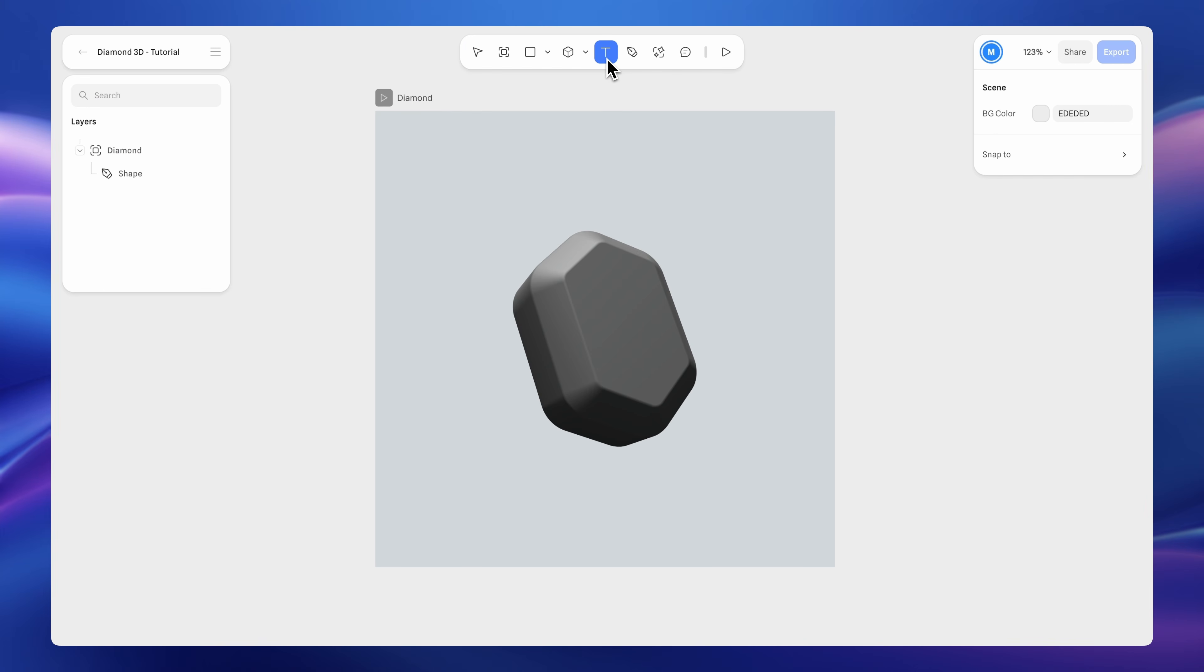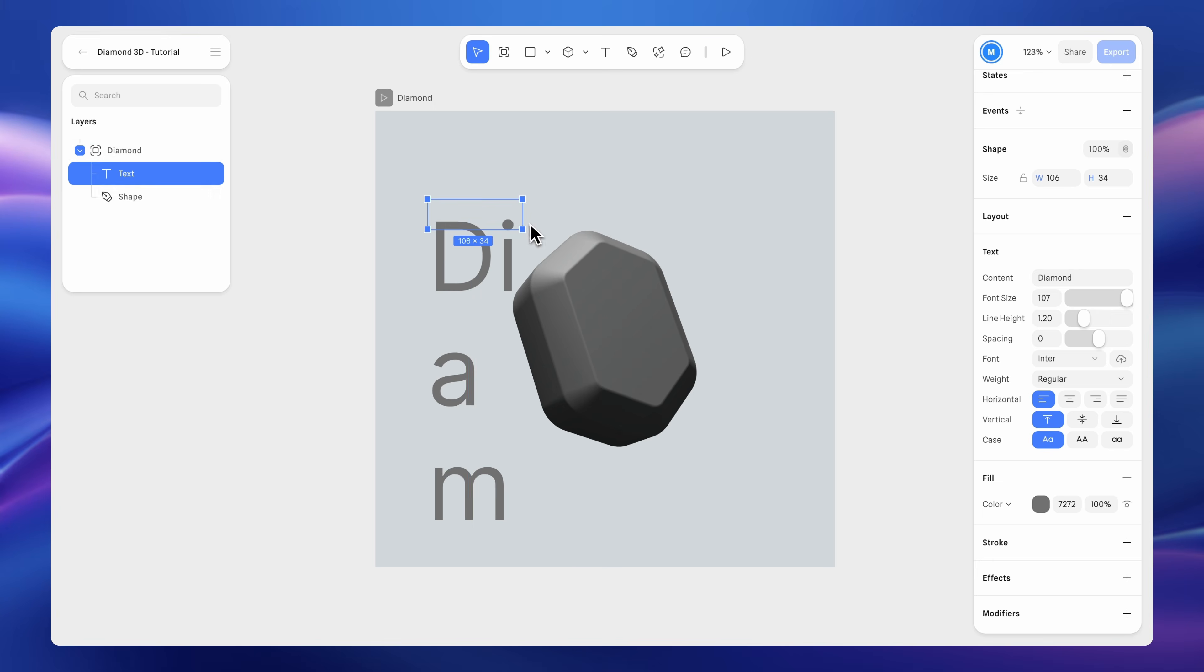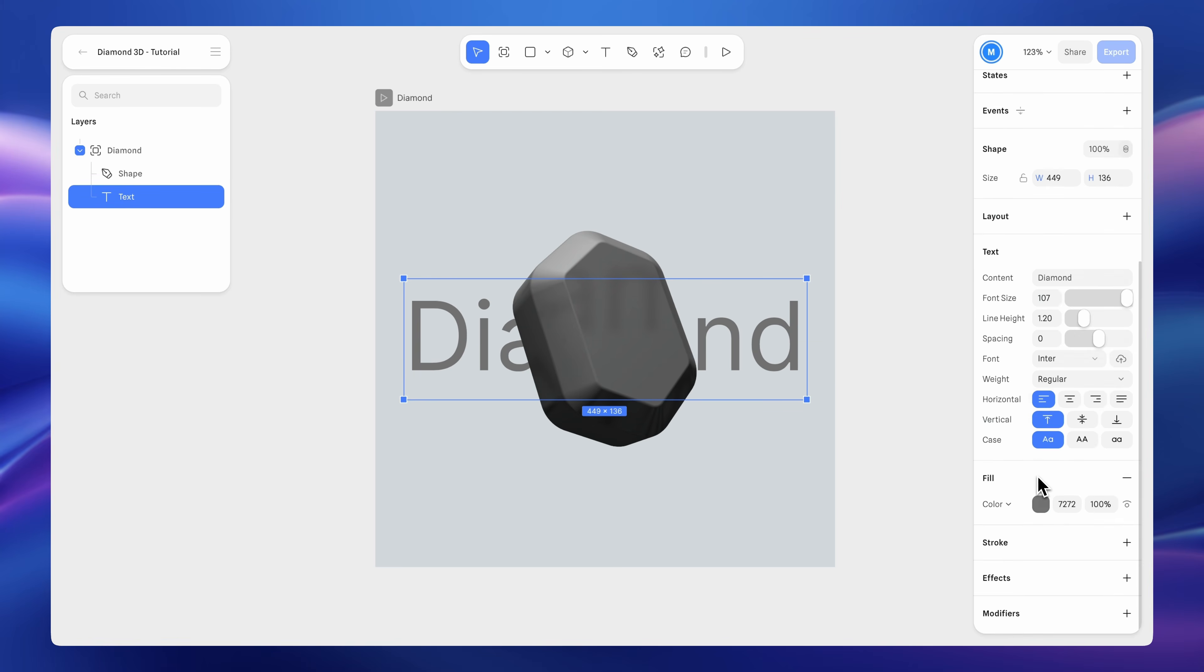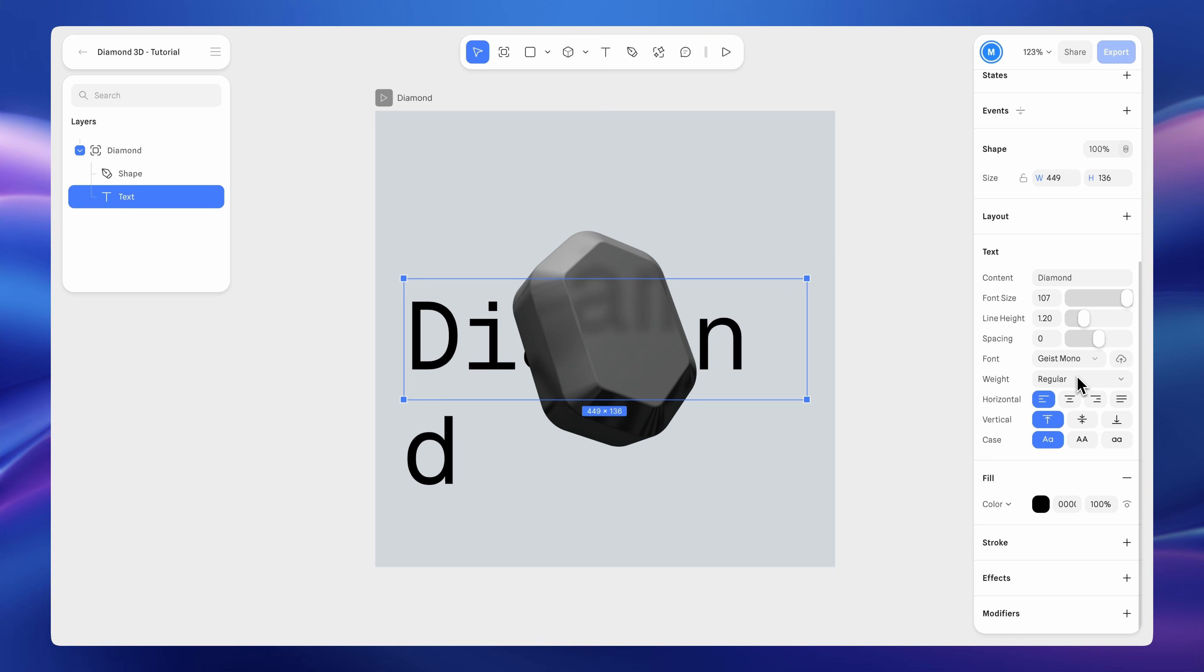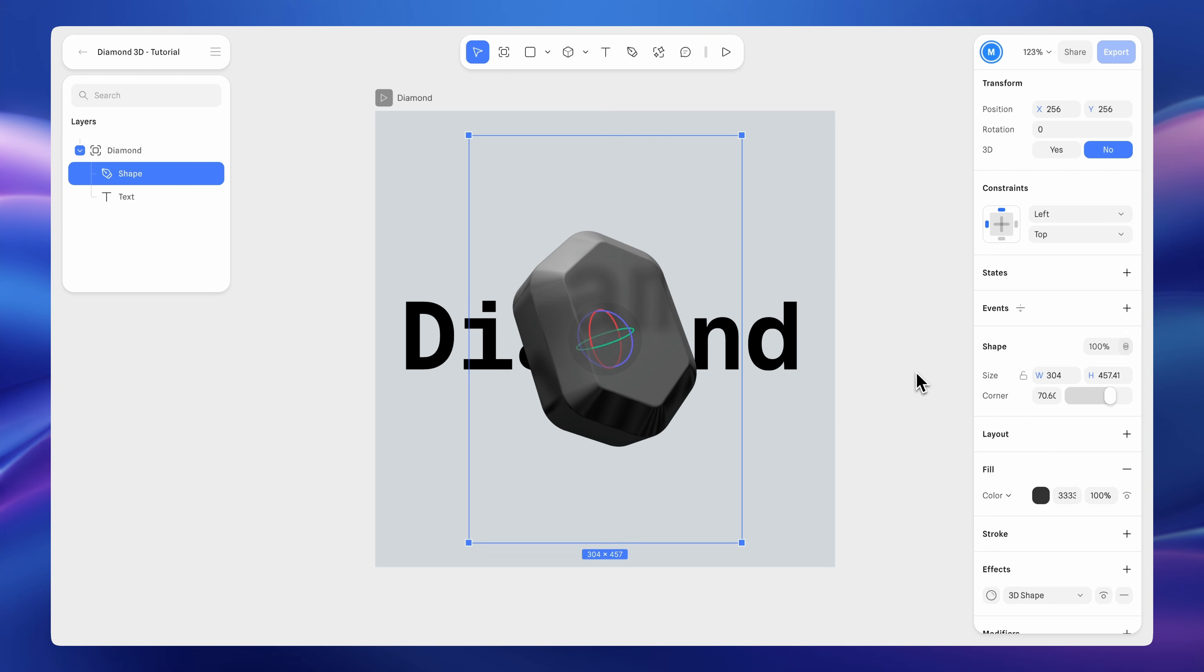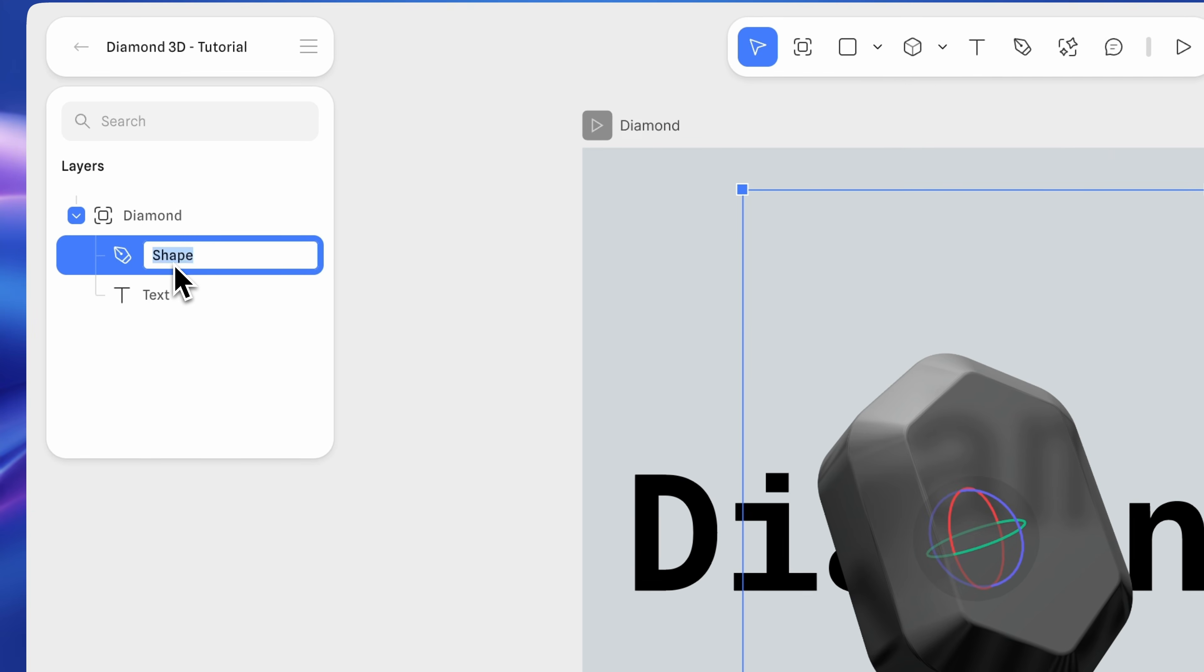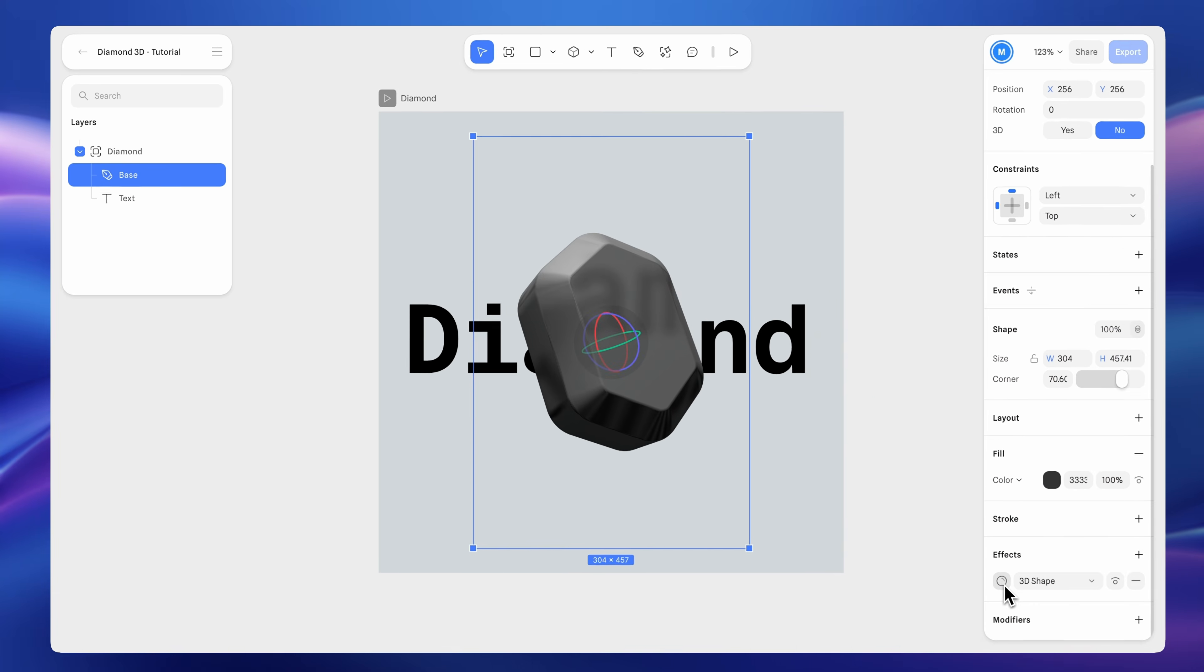Before continuing, let's add a text layer and move it underneath the hexagon so we can better see the material. Adjust the text color and font as you want. Select the hexagon and rename it base. Now, let's adjust the material.